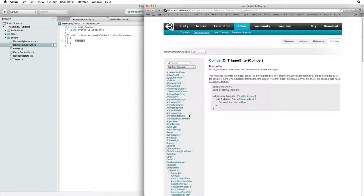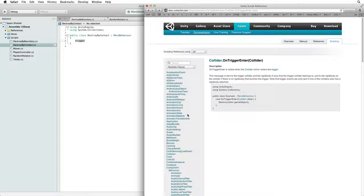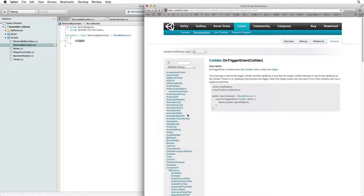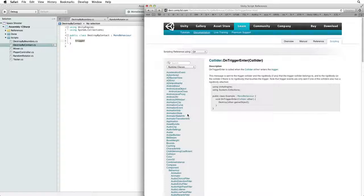This code is very much like the code we used for our boundary, except this code is called when a collider first touches the trigger collider rather than when the collider leaves the trigger volume.